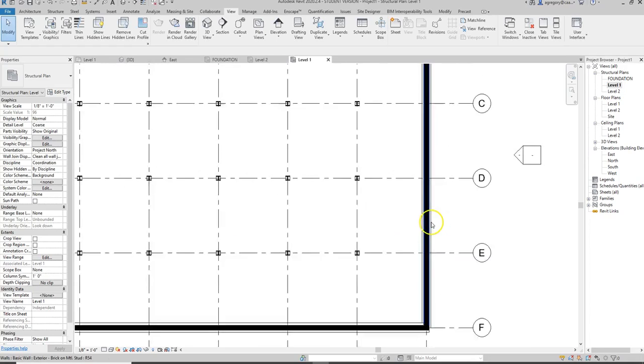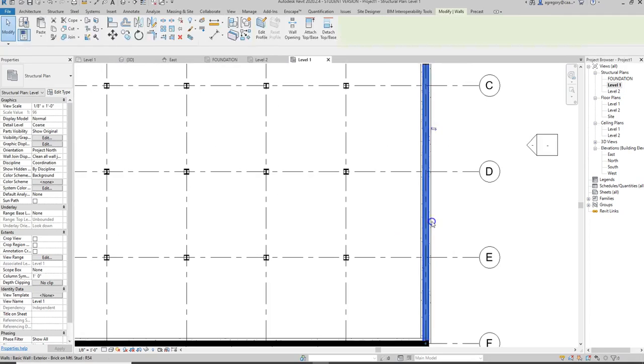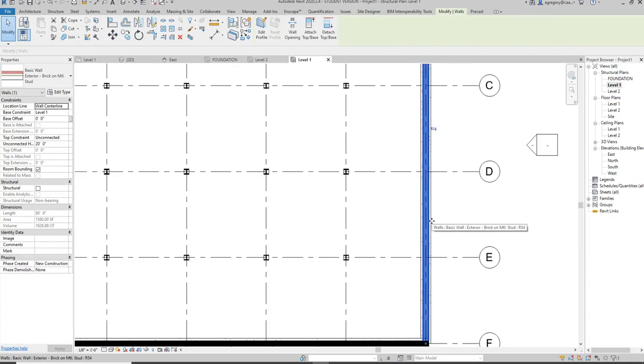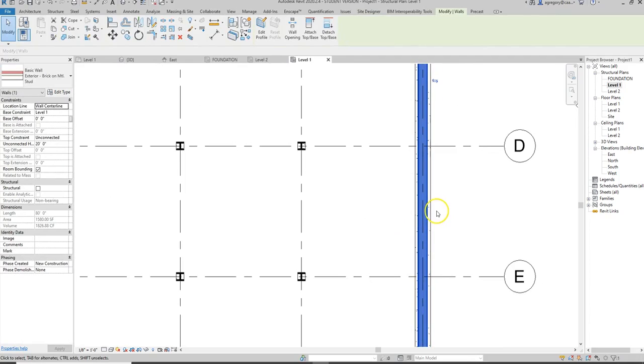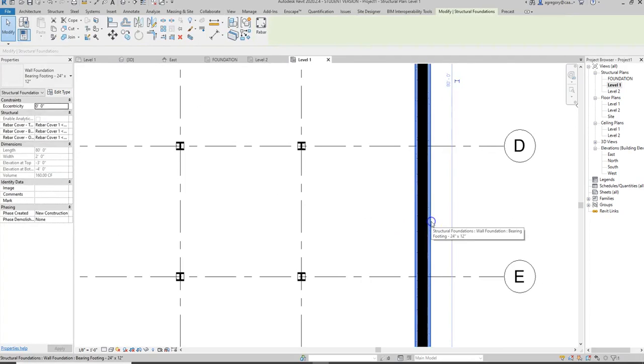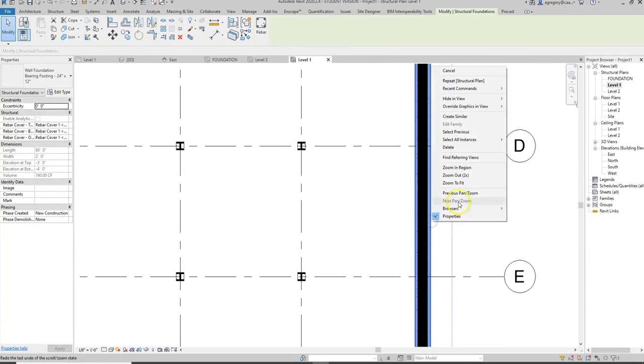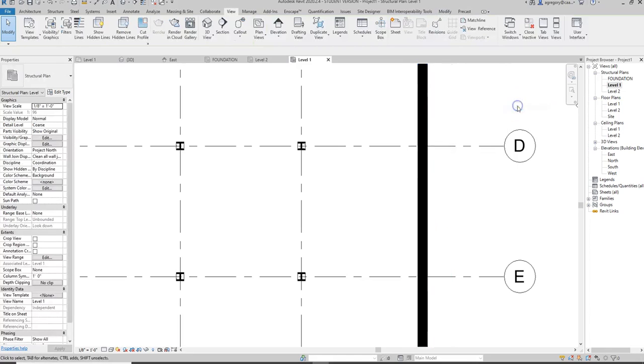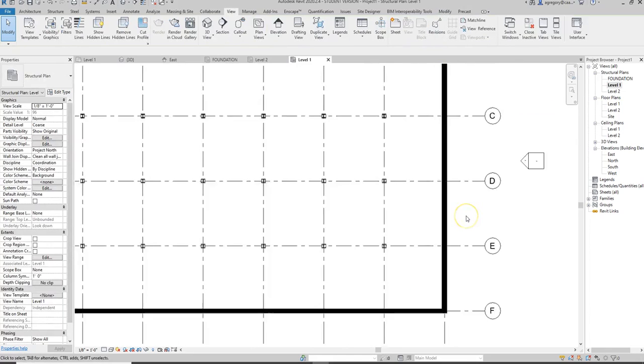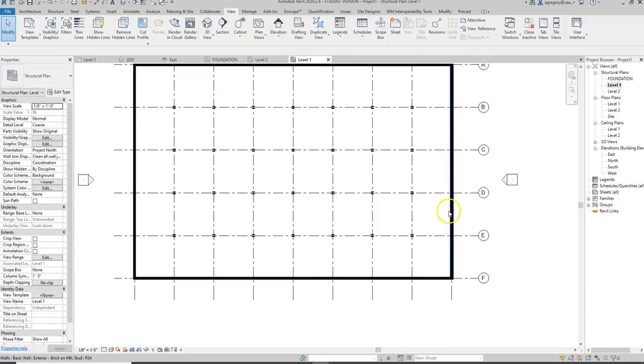Even if the view range won't work, another option you can do is just click on the footing and then do a Hide in View Category, and it will hide all of the footings because we don't need to see those.